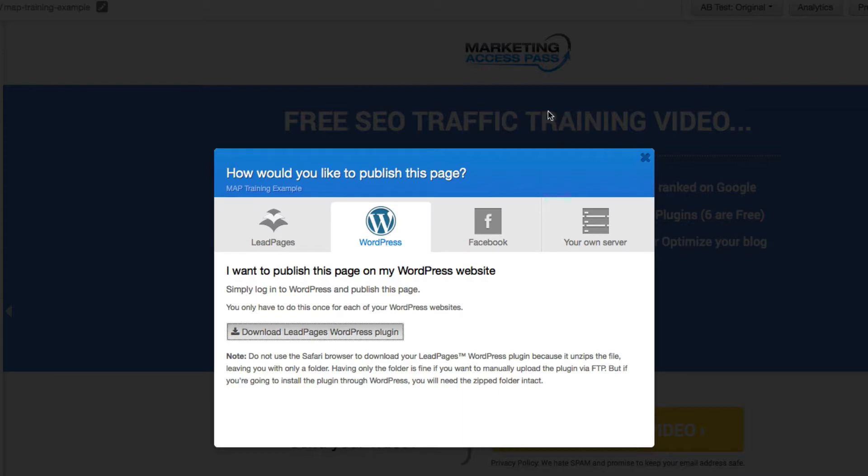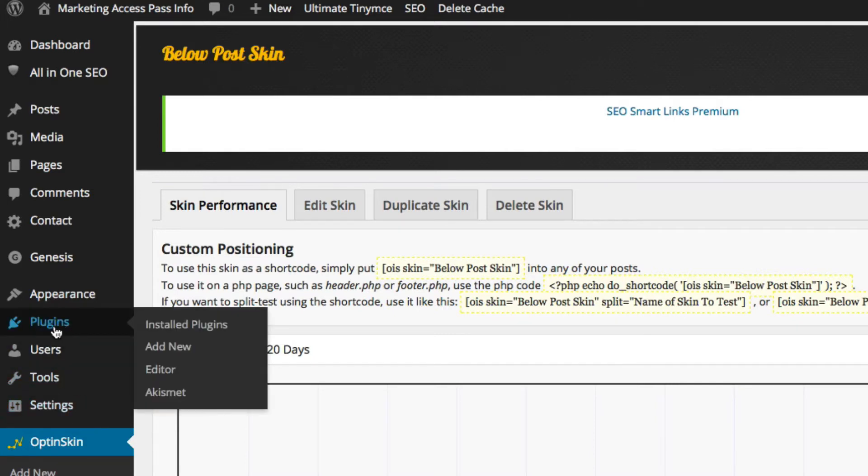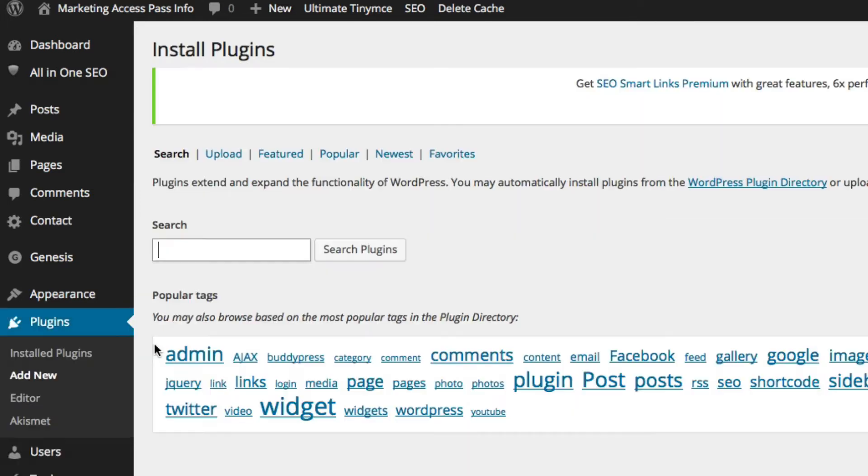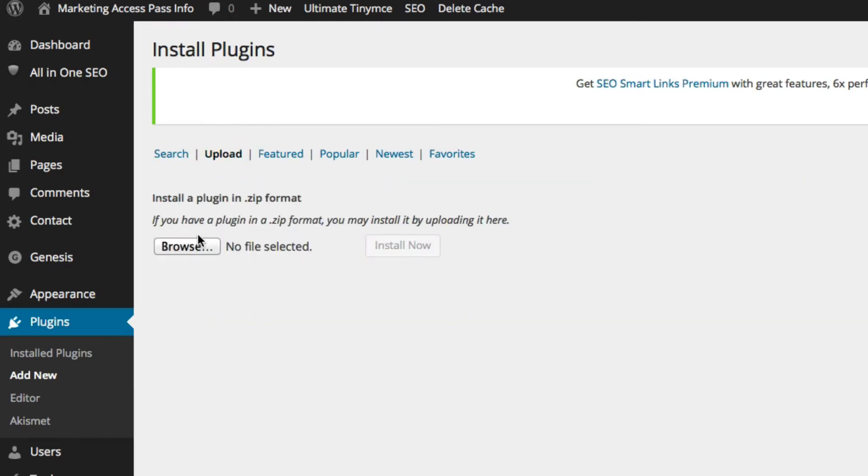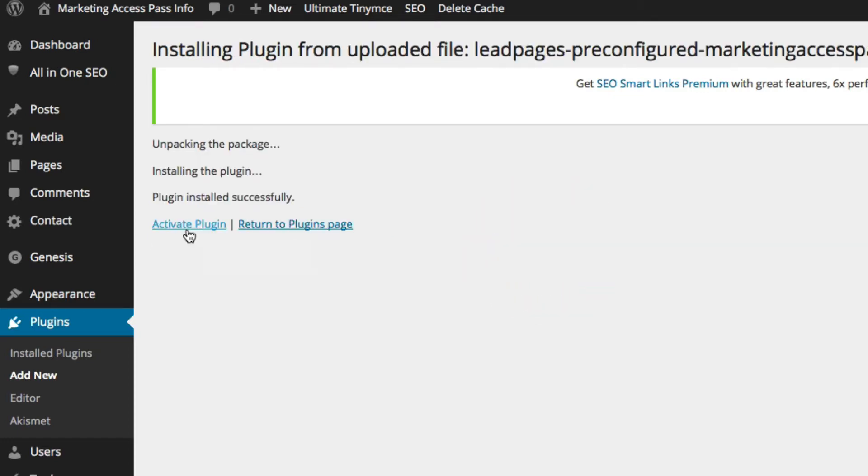Once you download the plugin, we're going to go inside to our dashboard and get it all set up. So we're going to go into our Plugins area, we're going to click Add New, and we're going to click Upload. Okay, so we have our Leadpages zip file, we're going to go ahead and install it. Once you have that, go ahead and activate it.